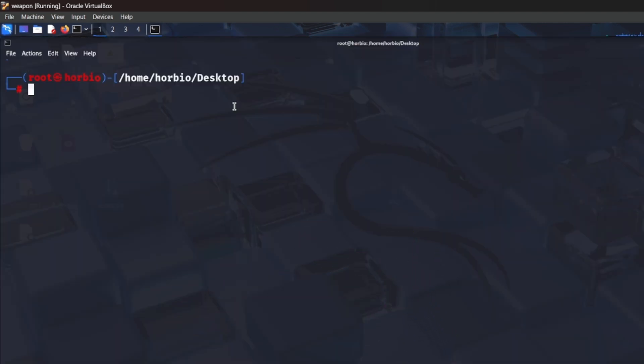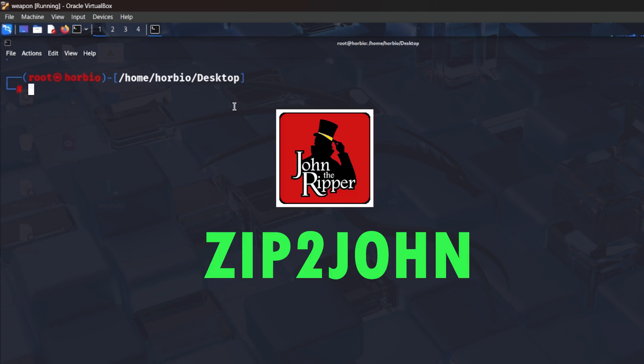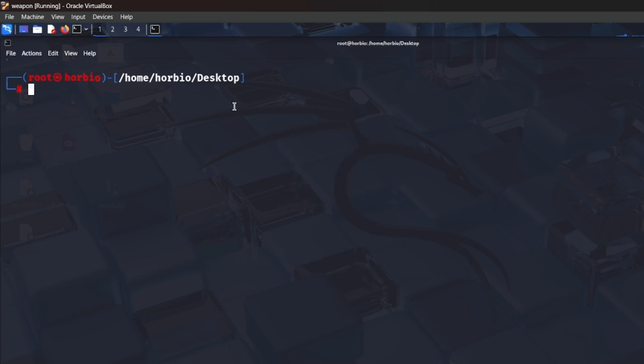First of all, open my terminal. The initial part is to fetch the hash file from the zip. How can we gather the hashes of the zip file? By using the utility zip2john. It's a John the Ripper utility that helps to gather the hash from the zip file.